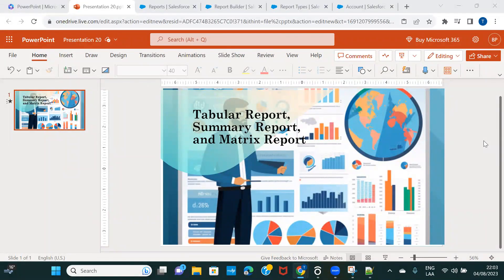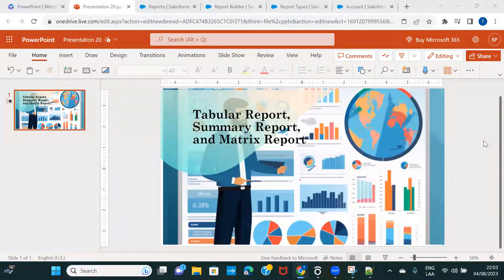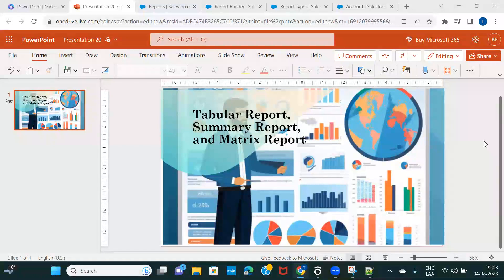Let's first understand what a tabular report is. A tabular report is a very plain, simple report — just like the data you see in a spreadsheet. It doesn't have any kind of summarized data, no calculations, and it does not create any kind of matrix or combined information. Tabular reports are pretty simple.